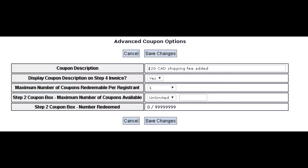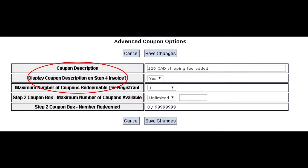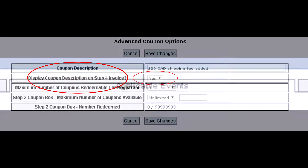In the advanced options tab, you can give the coupon a description that will be displayed on the customer's invoice. This is done by entering the description into the coupon description field and changing the 'display coupon description on the step 4 invoice' field to yes.